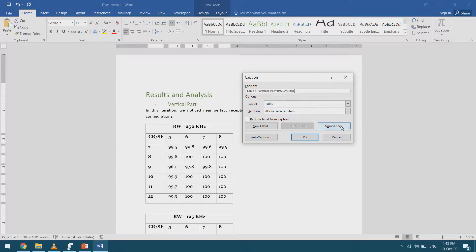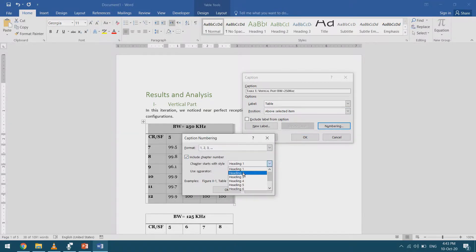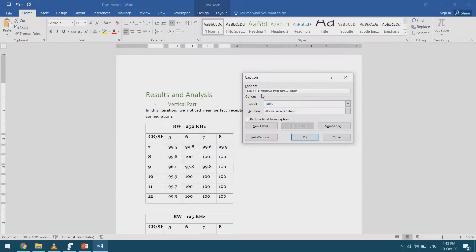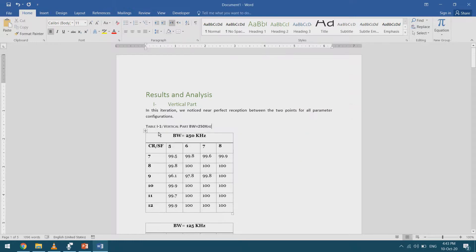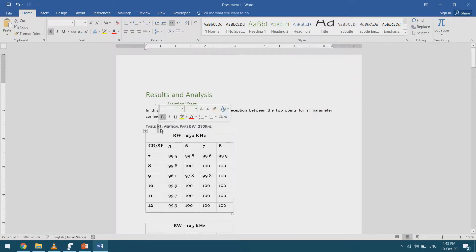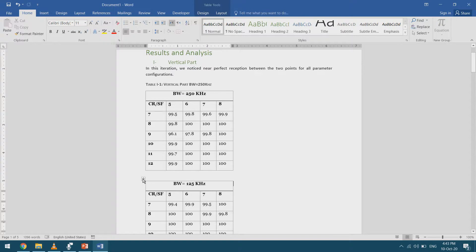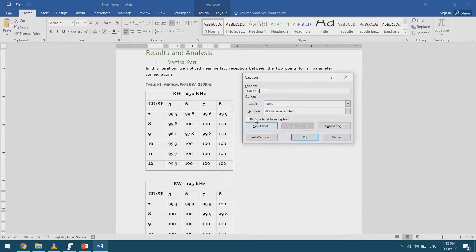I'll go to Numbering and select 'Include Chapter Number' — the chapter number is in Heading 2 this time. I select OK and it gives me a warning but still detects it, giving me Table 1-1. If I select the other table, right-click, and insert caption, it becomes Table 1-2.